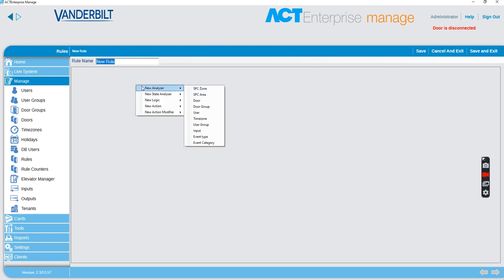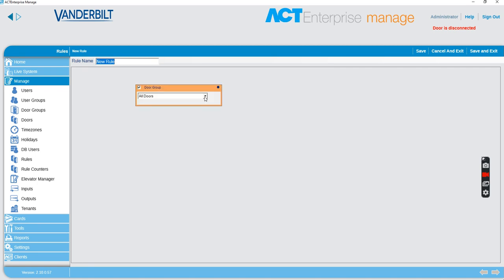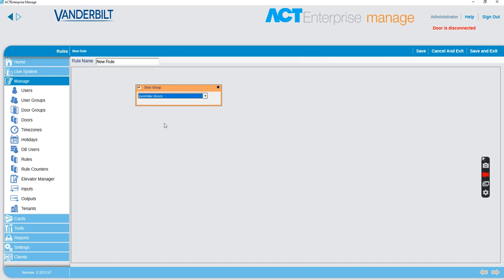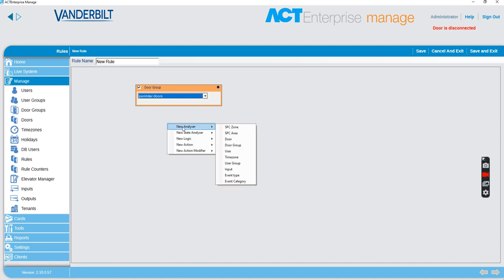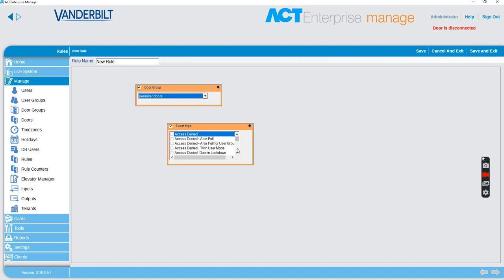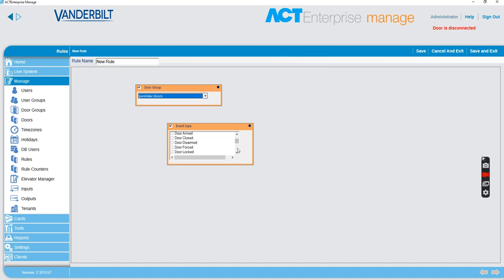The first thing I'm going to do is create an analyzer and it's going to be for the group of doors. So the group of doors that I'm interested in is the perimeter doors. And what I'm going to say is if we get an event type and that event type is a door forced.